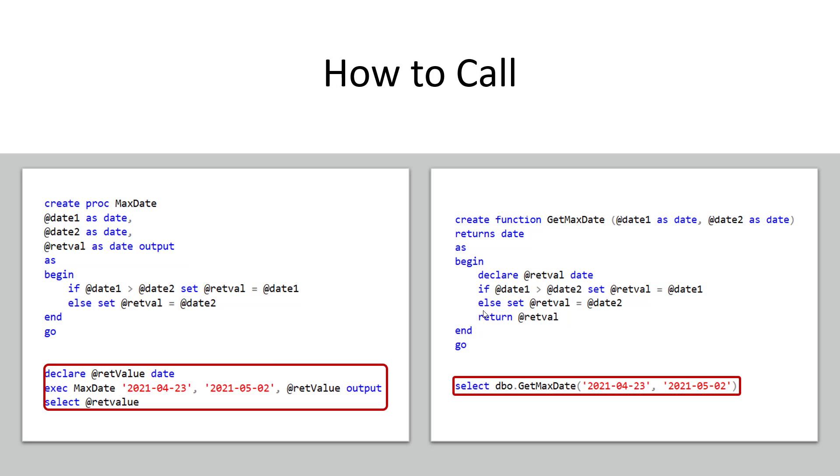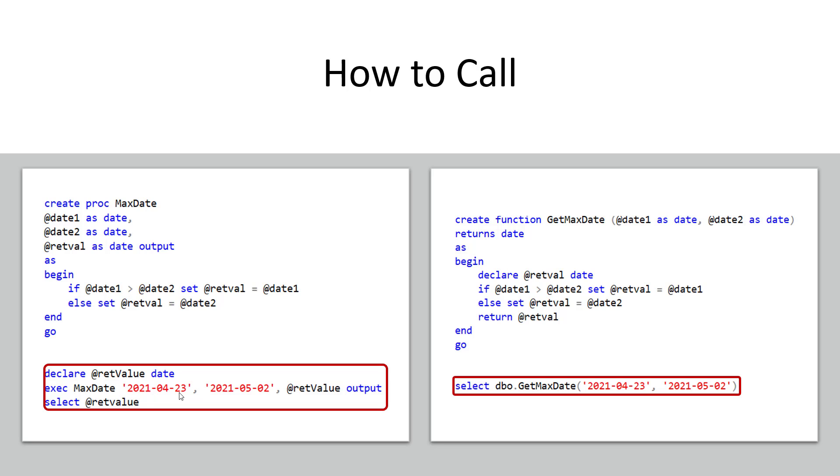So you may be asking right now okay how does all this stuff get called and that is a very good question. So here's one of the biggest differences that I can think of that you want to look at is how things are called. With a stored procedure notice how when I call the stored procedure it's pretty much a command on the line onto itself. I declare the return value as date and then I literally execute the stored procedure and bring in two dates to compare and then as it does the comparison it's going to send back the maximum date into the return value.